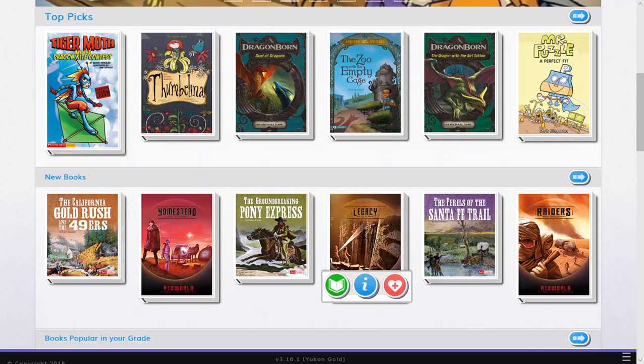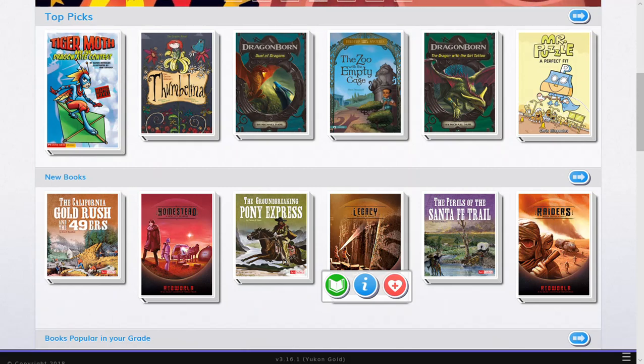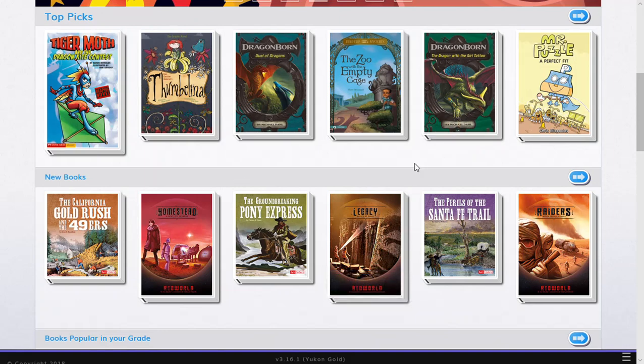Okay, so now that we are on the recommended page list, here are some recommended books that come up for the student. They vary per student, it just depends on their reading interest and grade level.